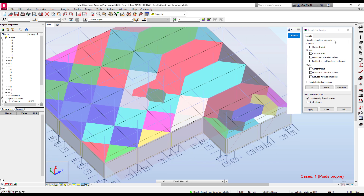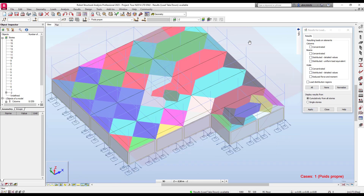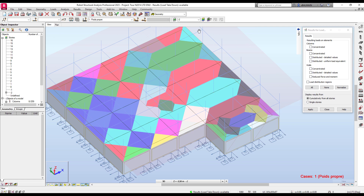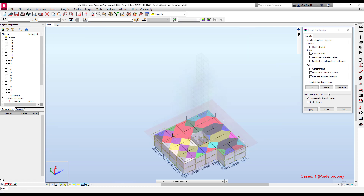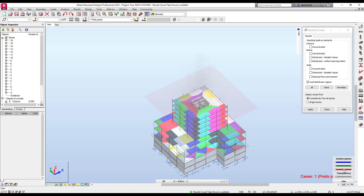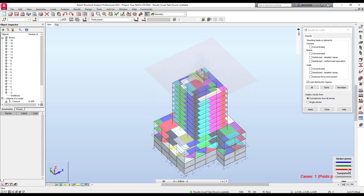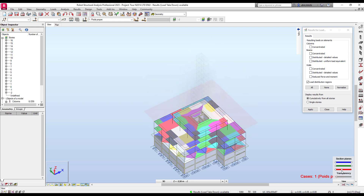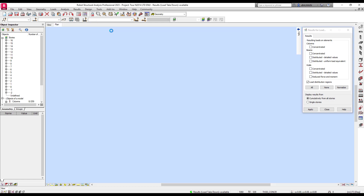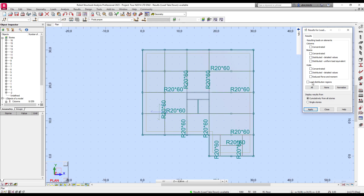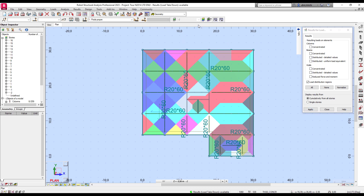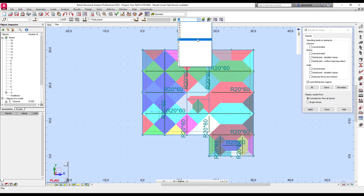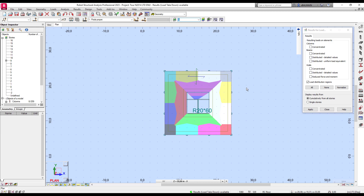When looking at detail values, you can view the global load distribution of every slab. You can go step by step to check if it fits what you need. If you have doubts about a specific floor, you can switch to a plan view and select the level you want to inspect to verify it matches your expectations.